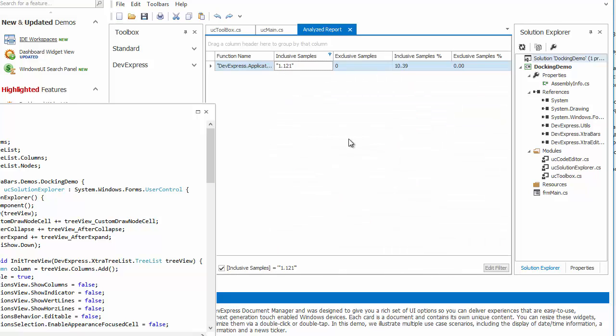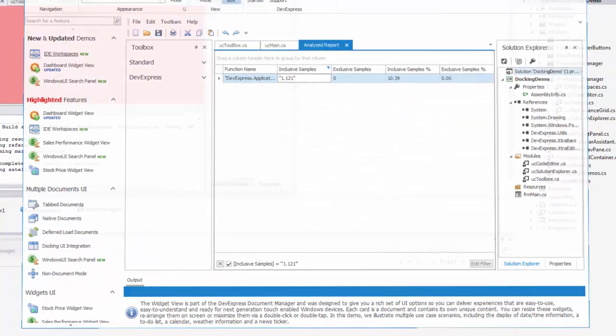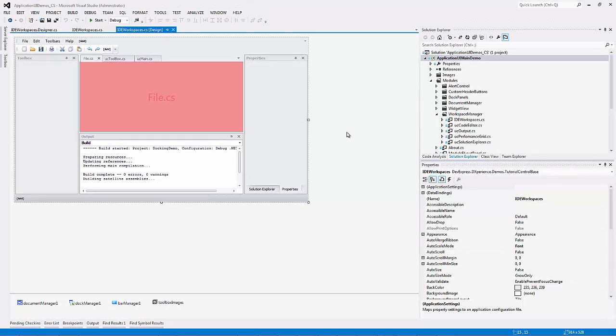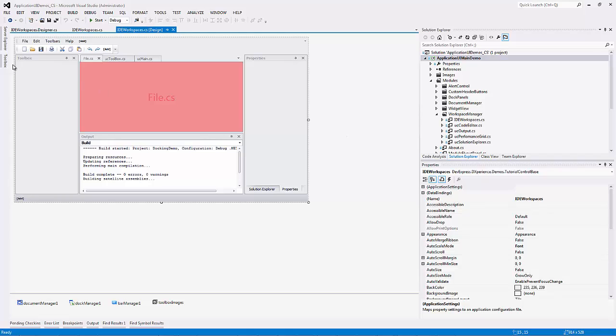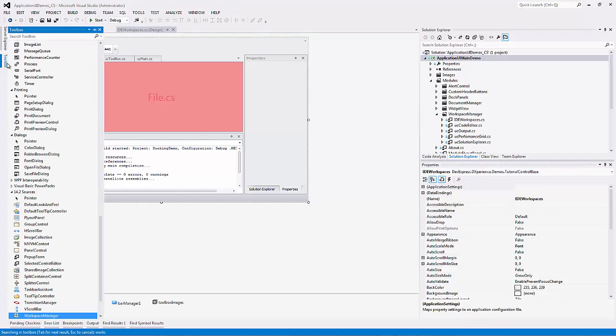All these controls have methods that allow you to save and restore their current layouts, but that's probably not enough. It would be way better to have the opportunity to save and restore the layouts, not for individual controls, but the entire application. For this, we'll use the Workspace Manager.